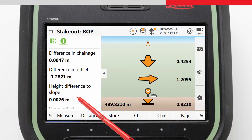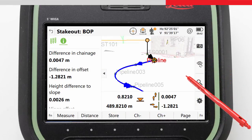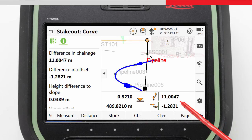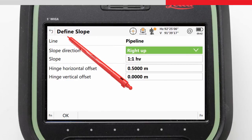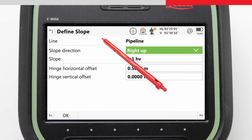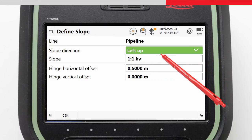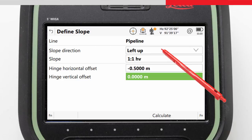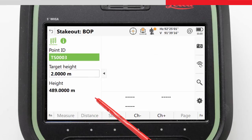Once we have marked the catch point position, we can use the chainage increment key to start staking at the next positions — first at five meters along the line, but then, as specified, every two meters along the curves. To stake the catch points on the left slope, we can return to the Define Slope page. Here we now define that the slope direction is left up. We keep our slope ratio the same, and specify that the hinge offset is now at minus 0.5 meters, meaning it is to the left of our line. We press OK and then OK again, and repeat the stake process until our task is complete.